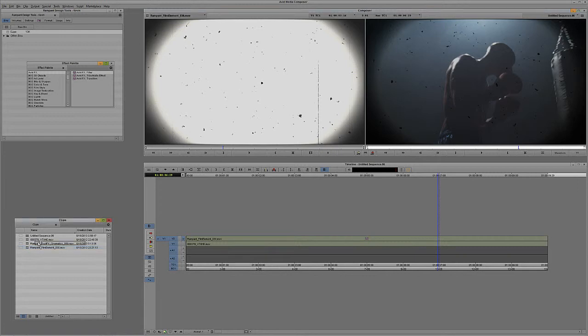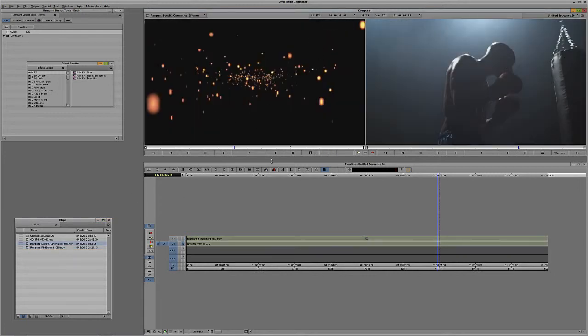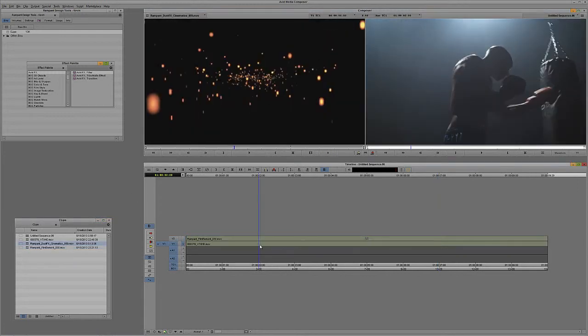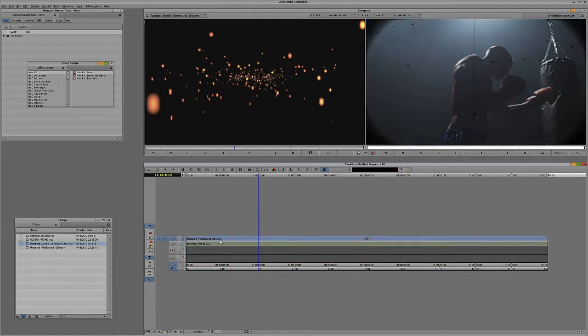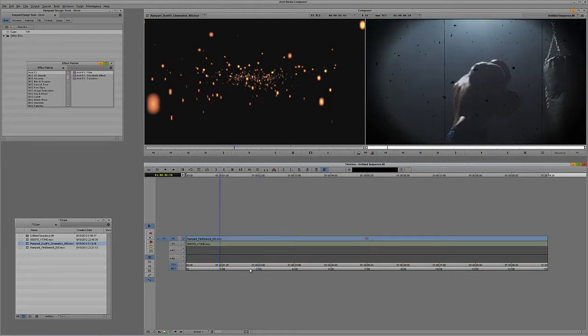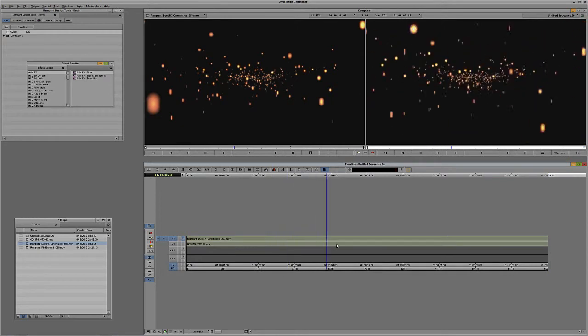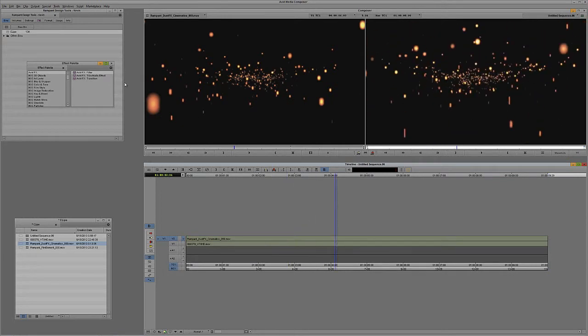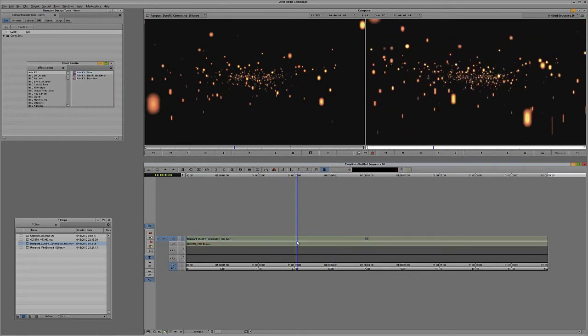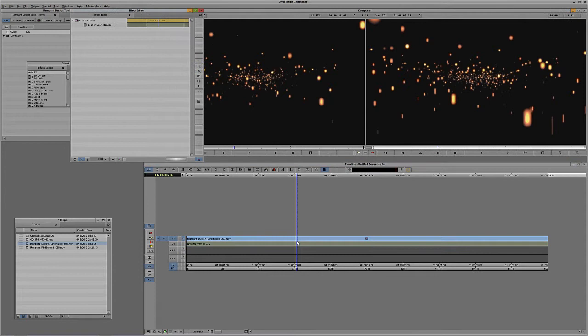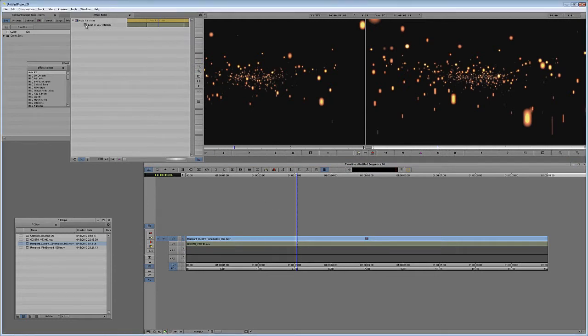We have our Rampant Design Tools dust effects elements, cinematic dust effects. All I'm going to do again is edit this onto the uppermost layer. I'm going to hit B on the keyboard to drop it in. Again, back to the Avid FX filter. We're going to drag and drop it onto the clip. We're going to step into effects mode, and we're going to launch the user interface.